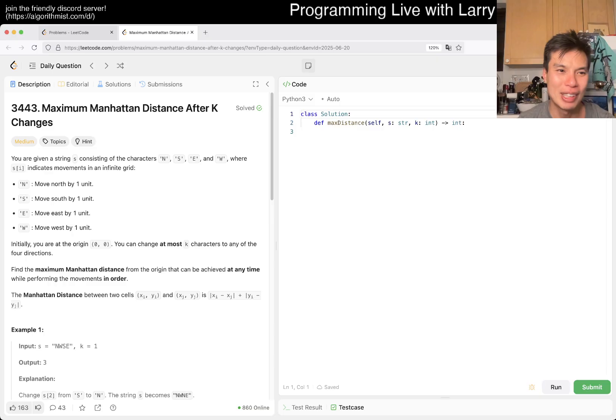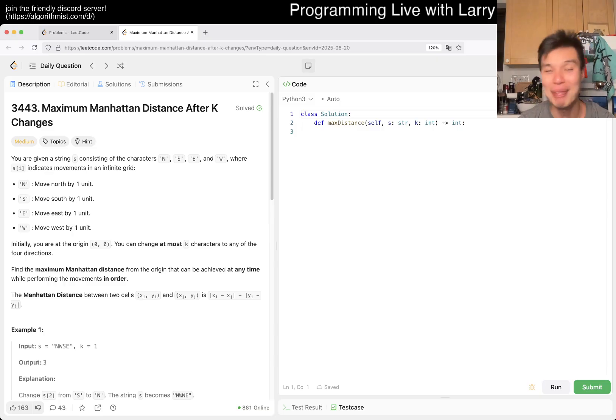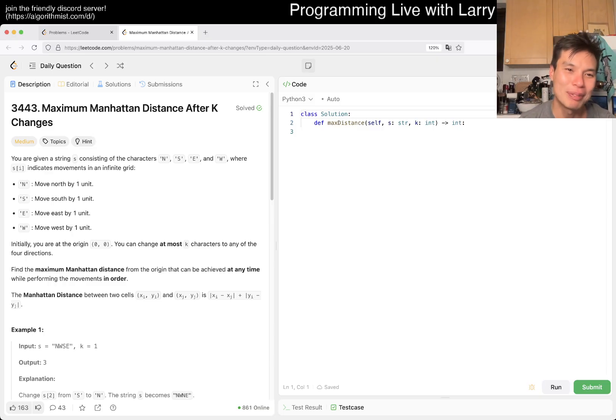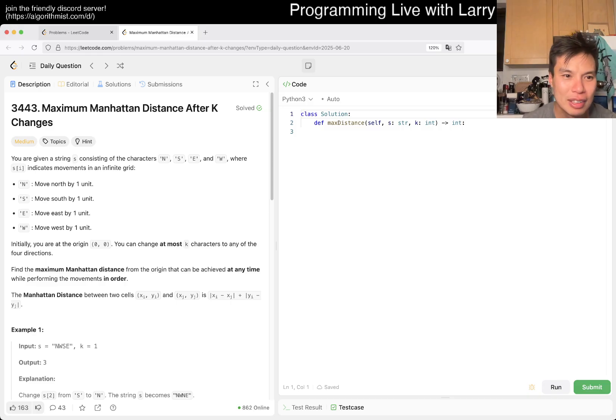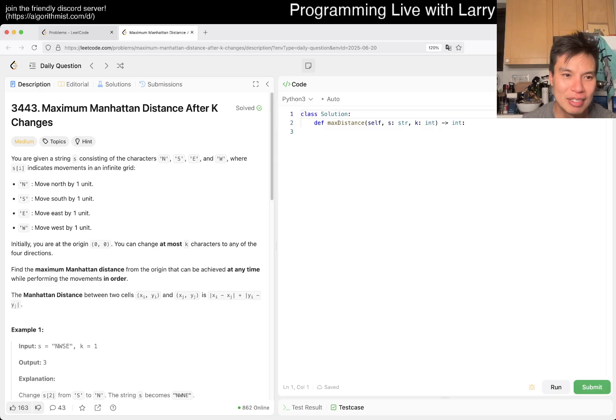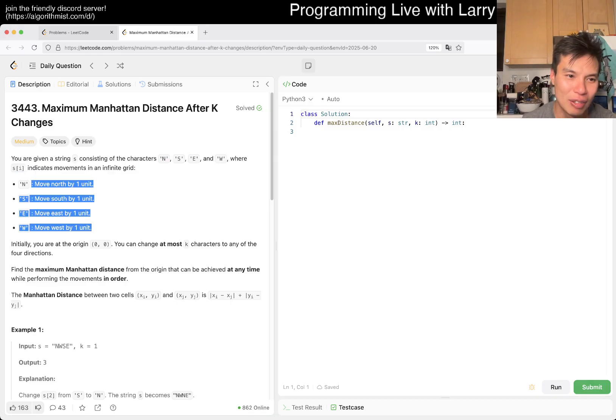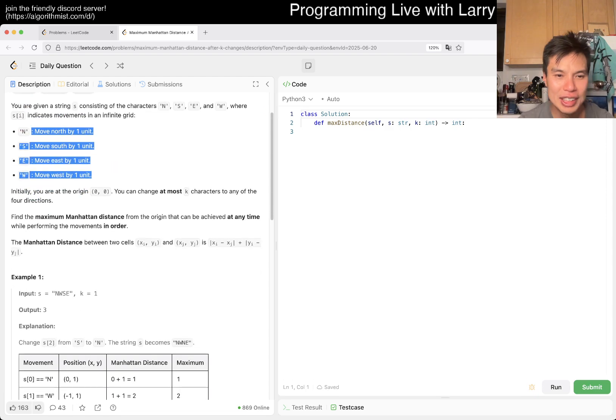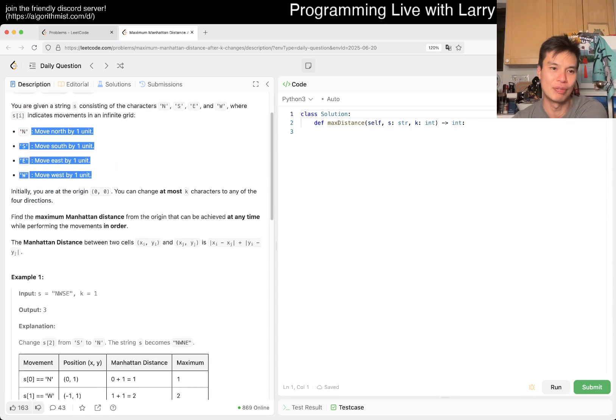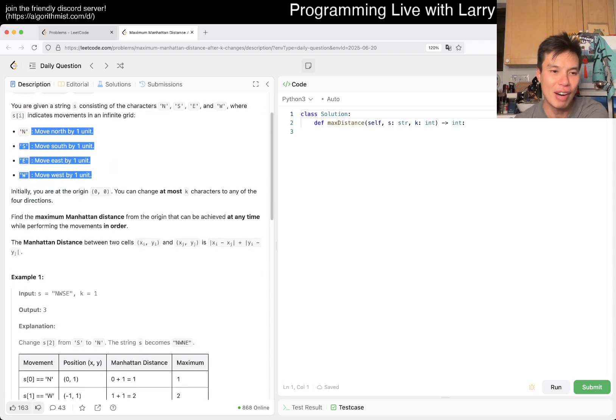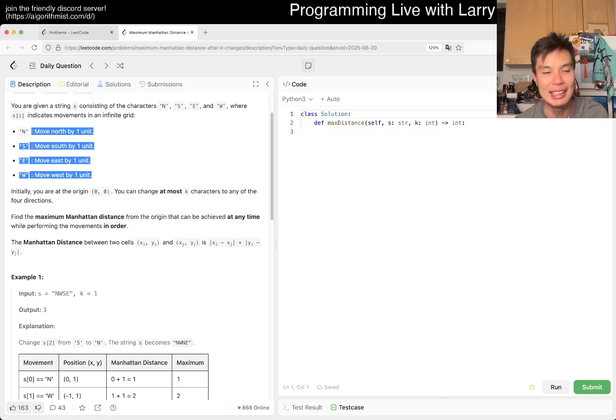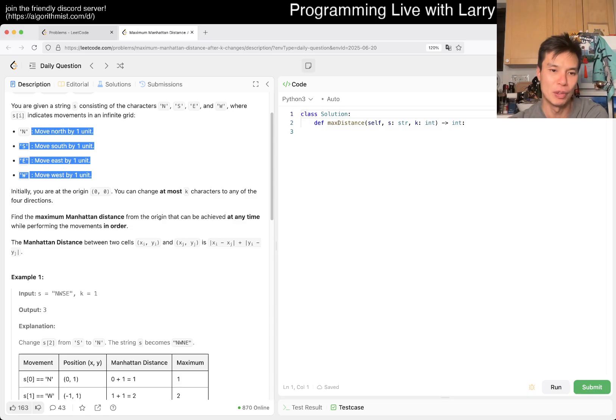But let's take a look at today's forum. I'm going to go back to bed. I've been in bed ever since afterwards. Today we have 3443, a palindrome. Maximum Manhattan distance after k changes. You're given a string S. You're given four things: North, South, East, West. You can change at most k characters to any four of the directions.